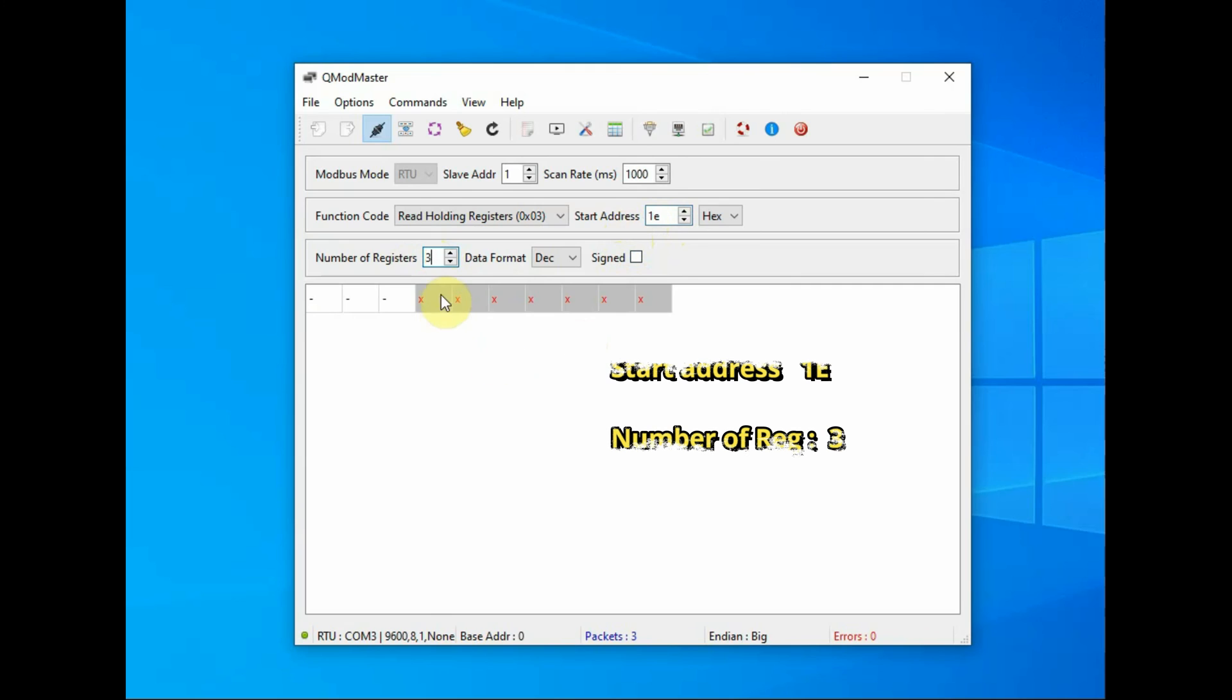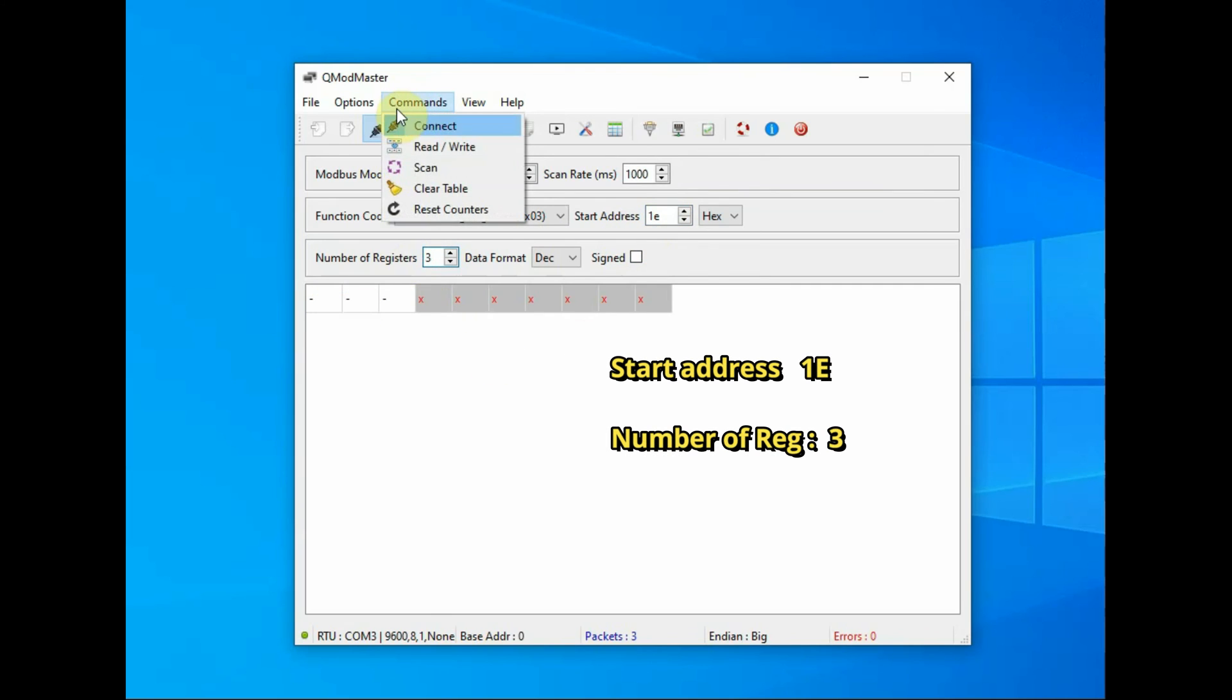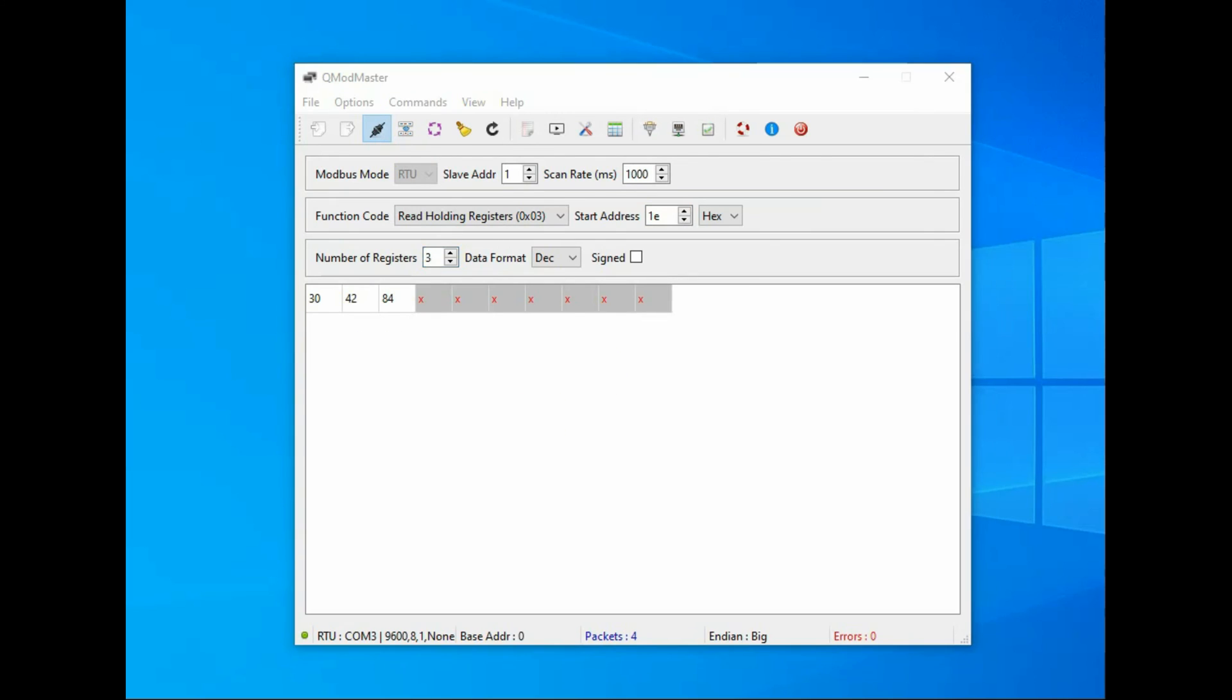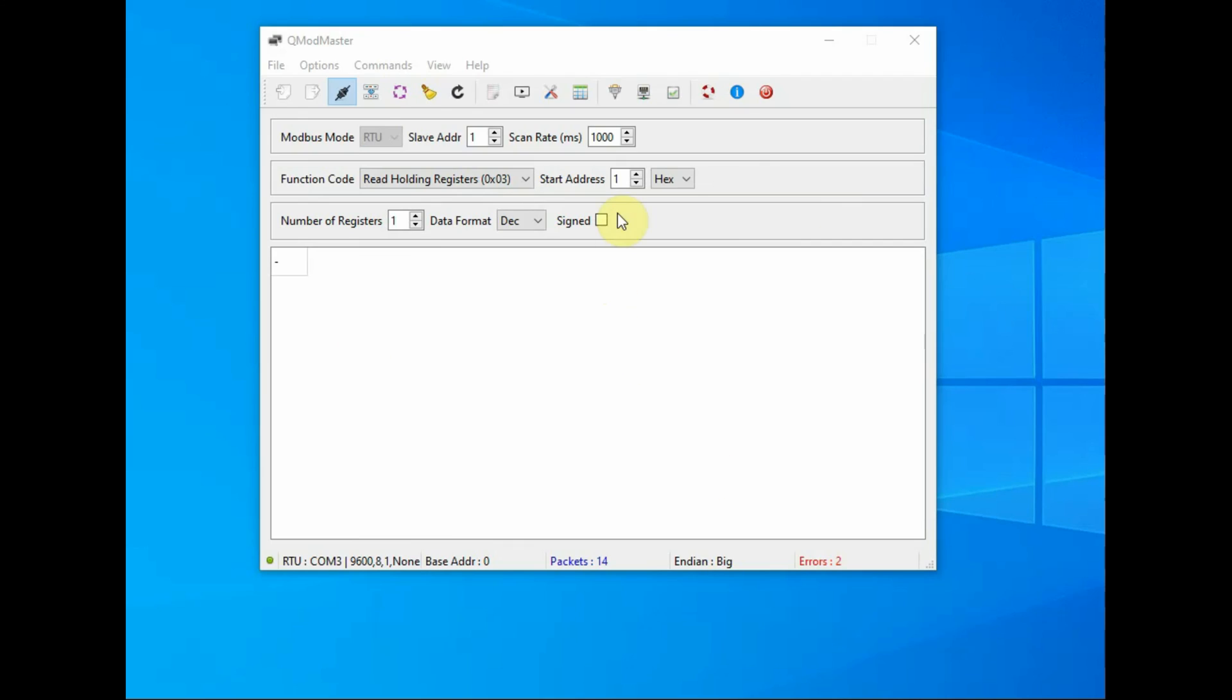After clicking on command read/write, you get the NPK values directly. So nitrogen, phosphorus and potassium, all the three values directly read from the holding registers. Also you can read from